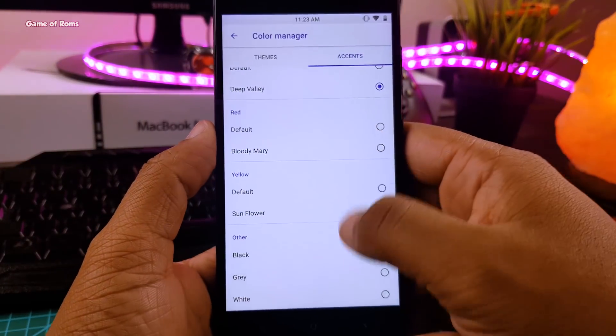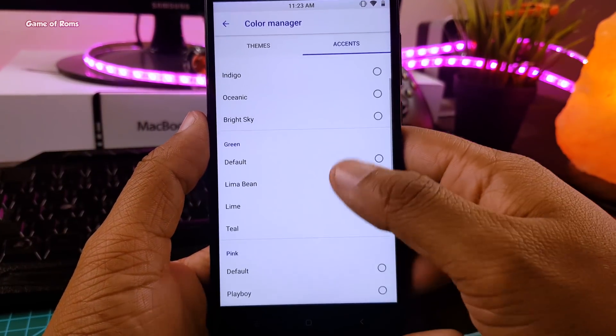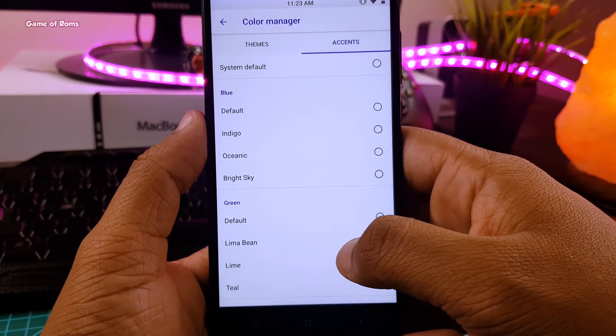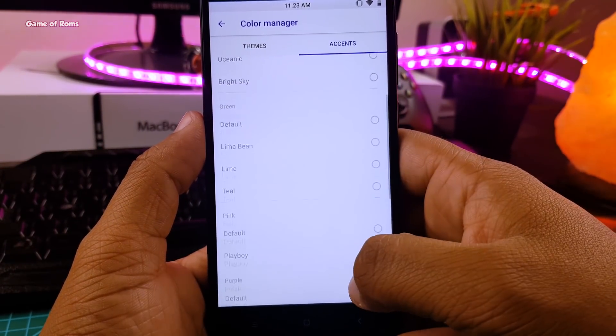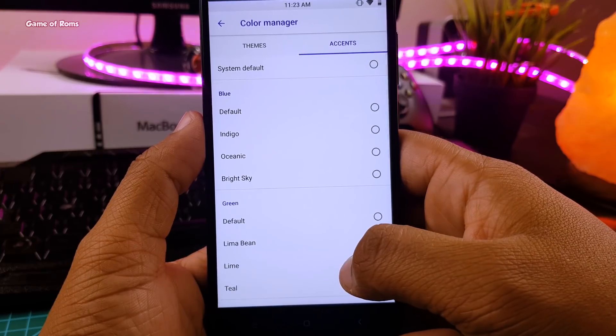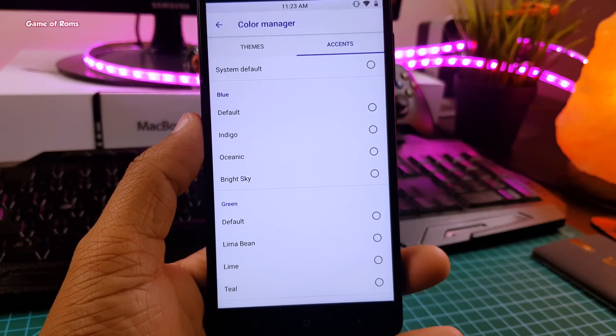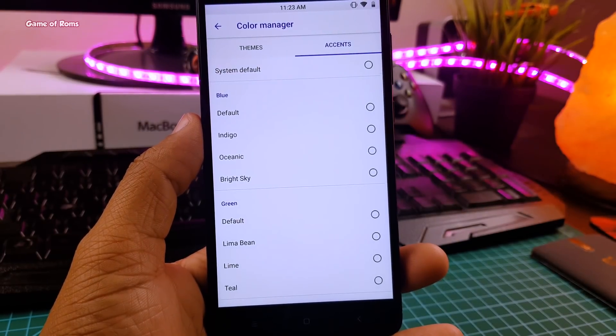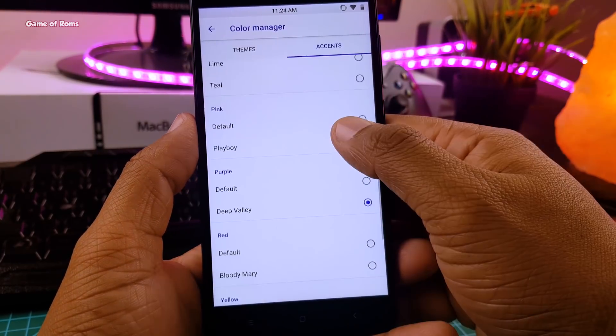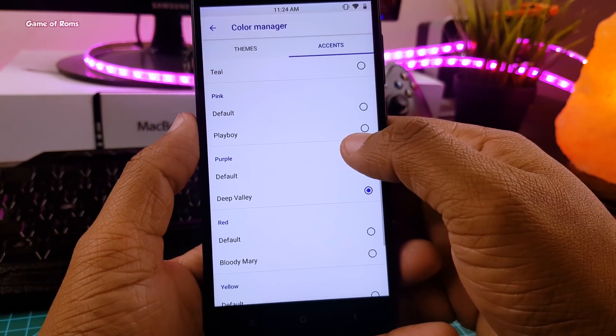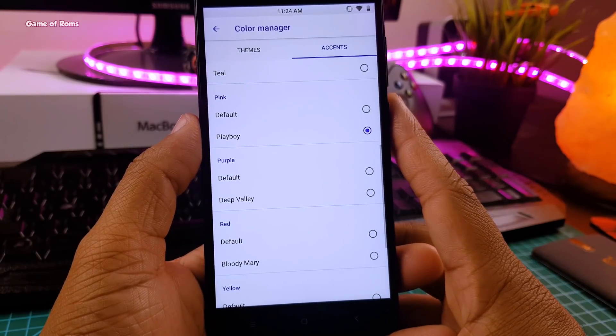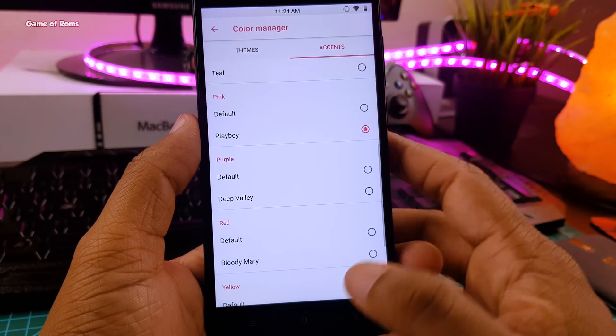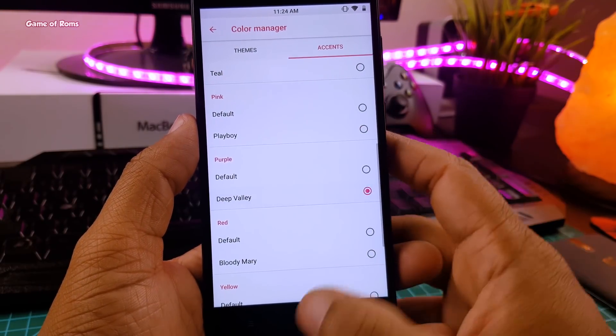And when it comes to accent colors, there are plenty of colors to choose from. Some of them are even funny named, and the name of the colors are Playboy and Deep Valley. So yeah, that's a good thing if you are looking for customization.